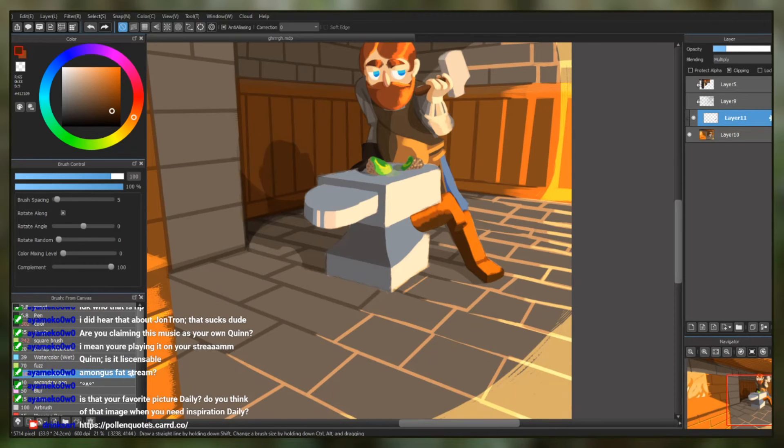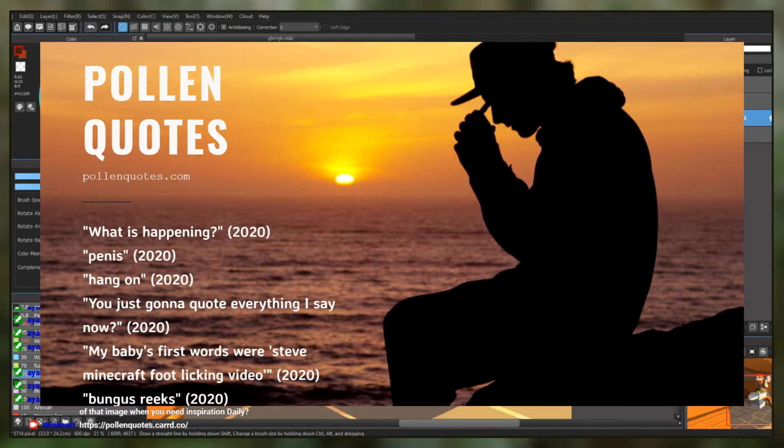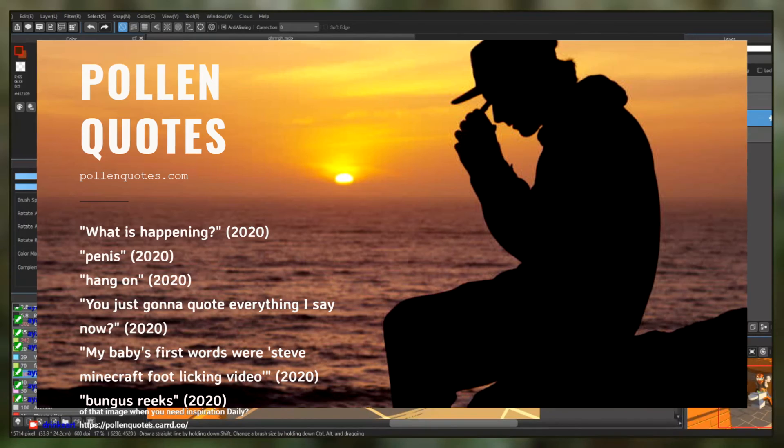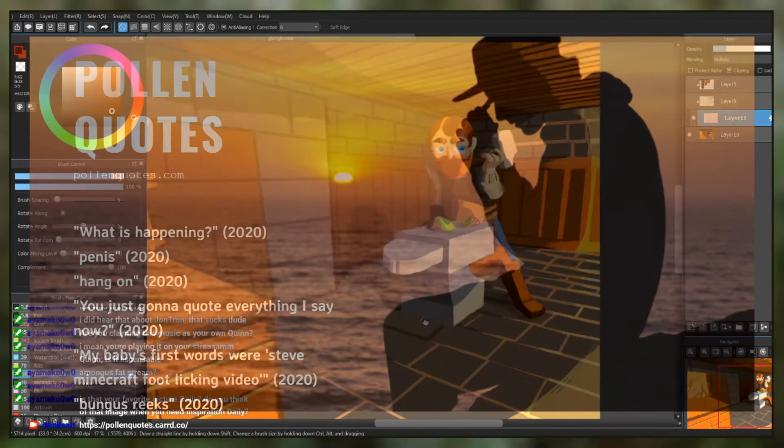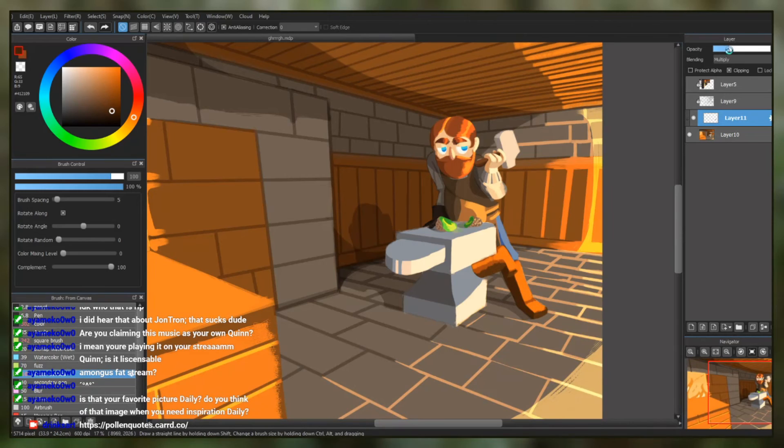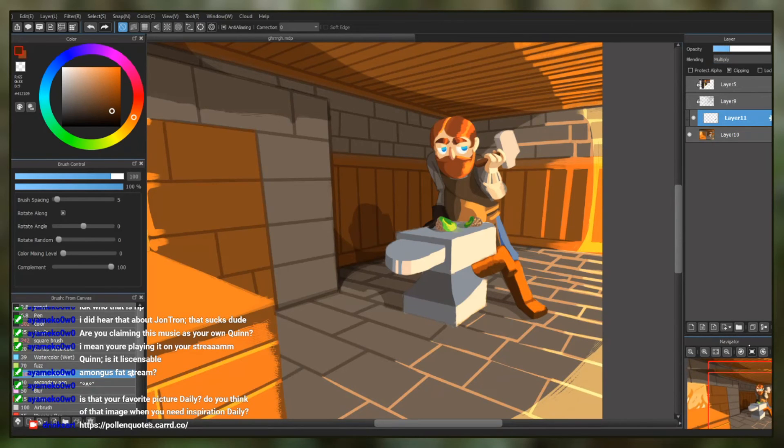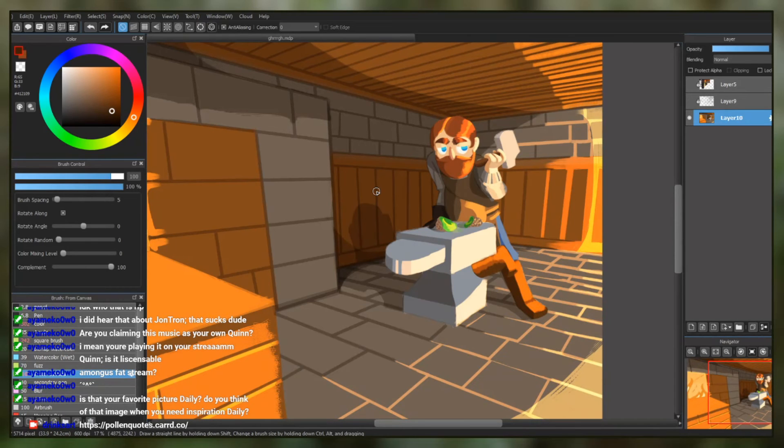And is it the image in the background of pollenquotes.card.co of the guy just pondering in front of a sunset? Yeah, sure. That's definitely. No, I don't have a favorite image. I have a favorite video and I talk about it all the time. What's your favorite video?